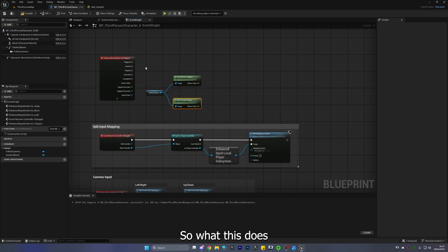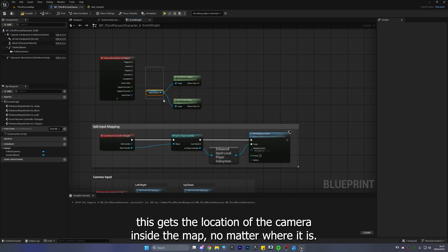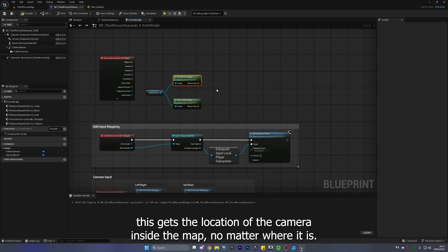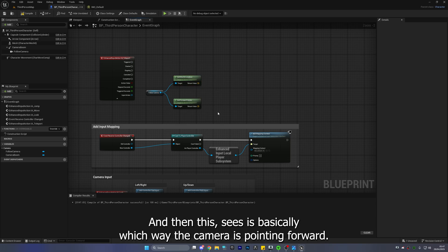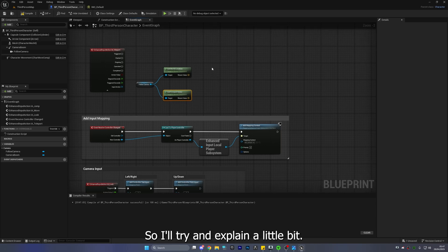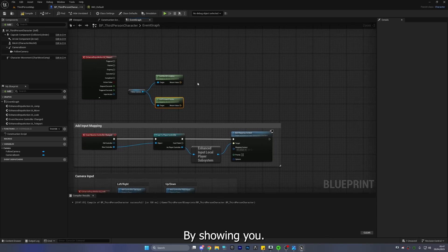So what this does this gets the location of the camera inside the map no matter where it is and then this sees basically which way the camera is pointing forward right so I'll try and explain it a little bit better by showing you.